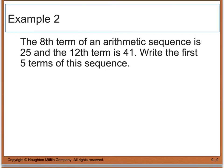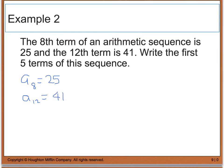Example two says the eighth term of an arithmetic sequence is 25, and the twelfth term is 41. We want to write the first five terms of this sequence. I know that a sub eight is equal to 25 and a sub twelve is equal to 41. So if I set this up, I can use my eighth term and my twelfth term. I'm going to say that a sub twelve is equal to four times d plus my a sub eight term.